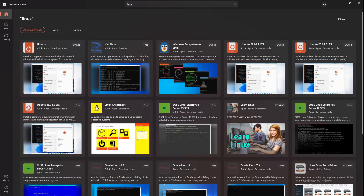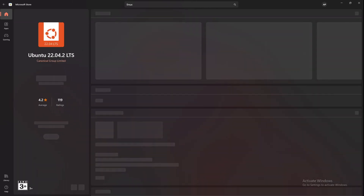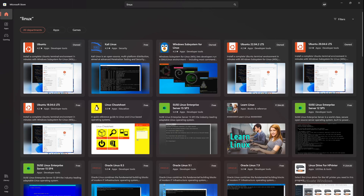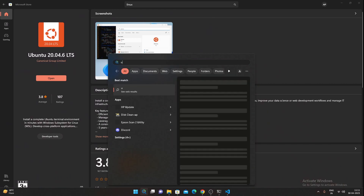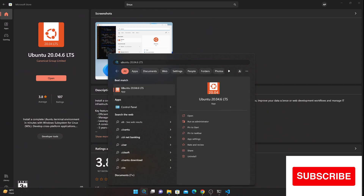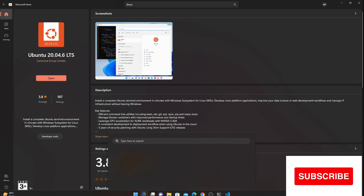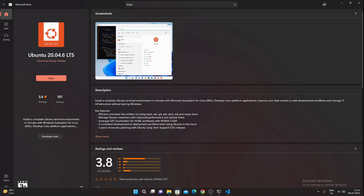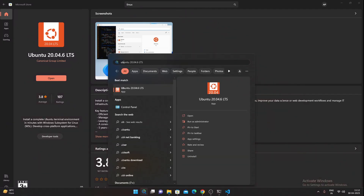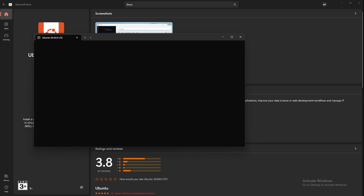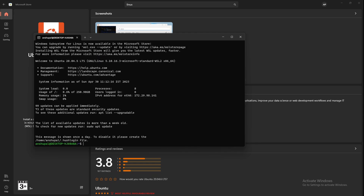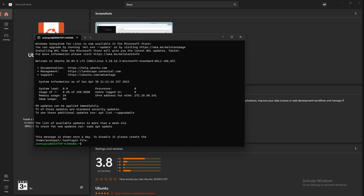All you have to do is type 'Linux' here, and when you do you'll see the Ubuntu option. I have Ubuntu 20.04 on my PC. When you come to that screen you'll see an 'Install' option — instead of 'Open', since I already have it installed. Once you have it installed, just come here, type it out, you'll see it as an app, just click on it and the Ubuntu CLI will be up and running.